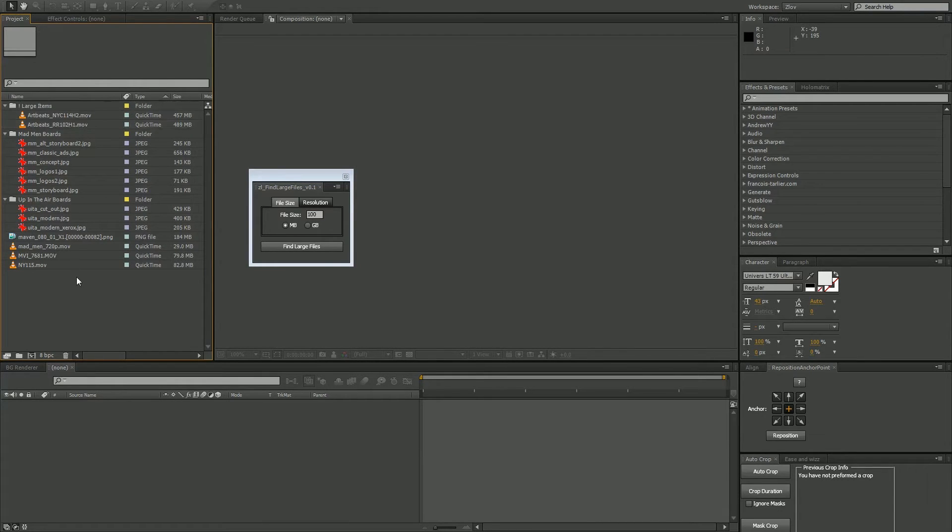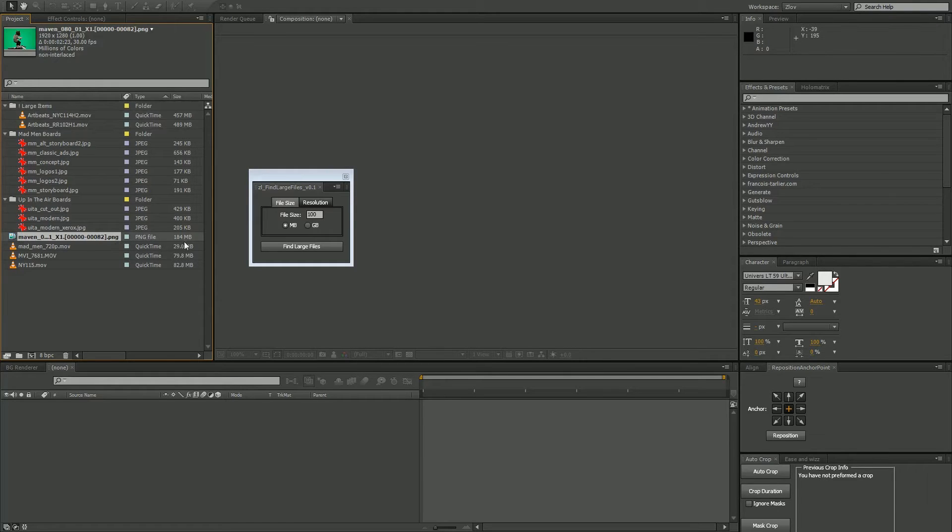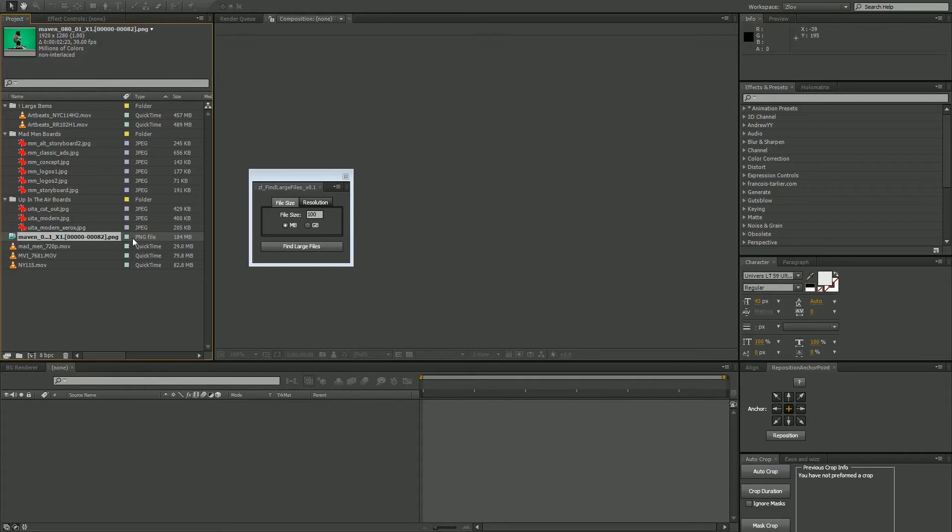One thing you'll note in this particular example is my image sequence. Although it is over 100 megs, each individual file is not, and that's the qualifier for this. Here, each file is maybe about 2 megabytes, so it's not going to qualify to be pushed over.